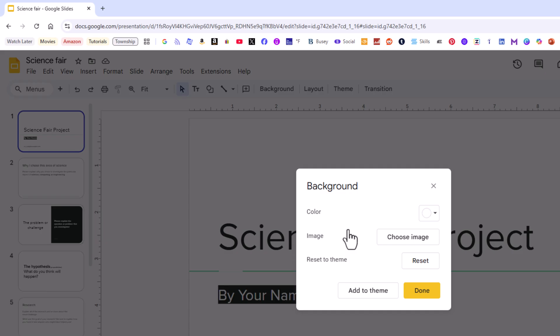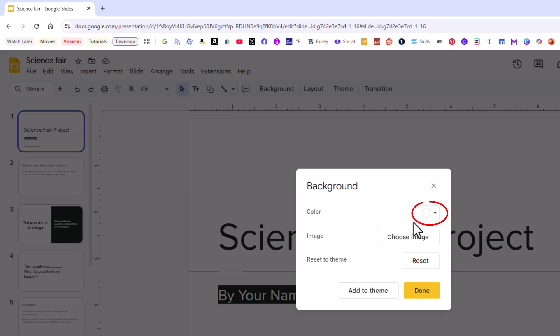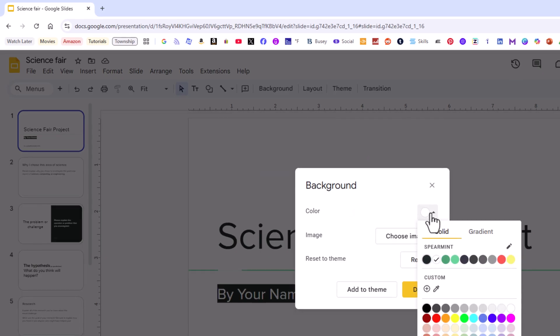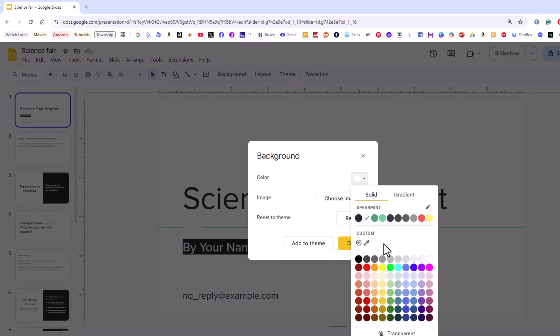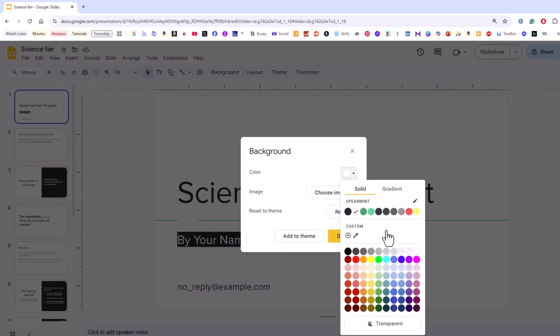A little dialog box will pop open here and right here is color. As you can see I am currently set to a white color but I'm going to click that dropdown there. I can change my background color to any one of these colors.